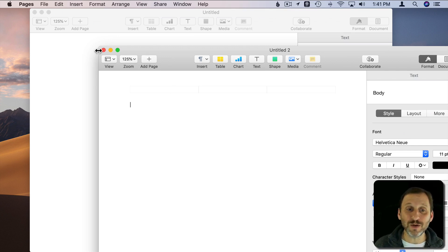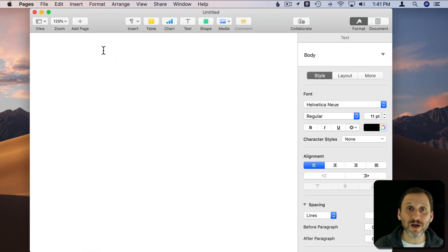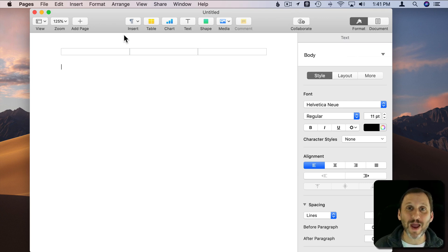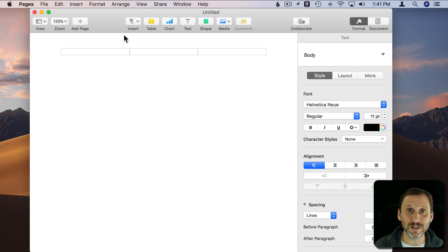Now you would imagine that when you click the red button you don't want Pages to quit because you have another document open. You may have three or four documents open. You certainly don't want the entire app to quit just because you've closed one window or one document.